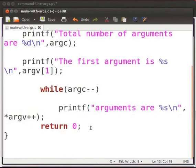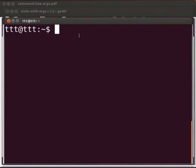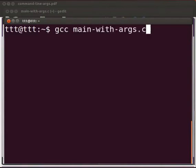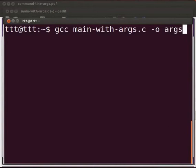Let us open the terminal by pressing ctrl-alt and T keys simultaneously on your keyboard. Type gcc space main-with-args.c space -o space args. Press enter.